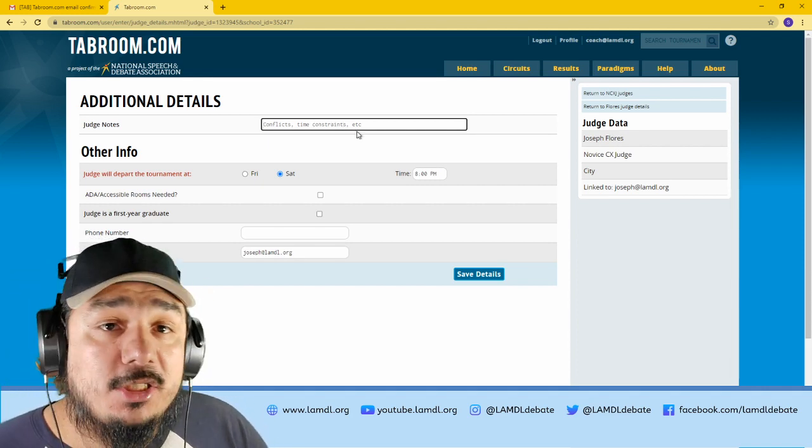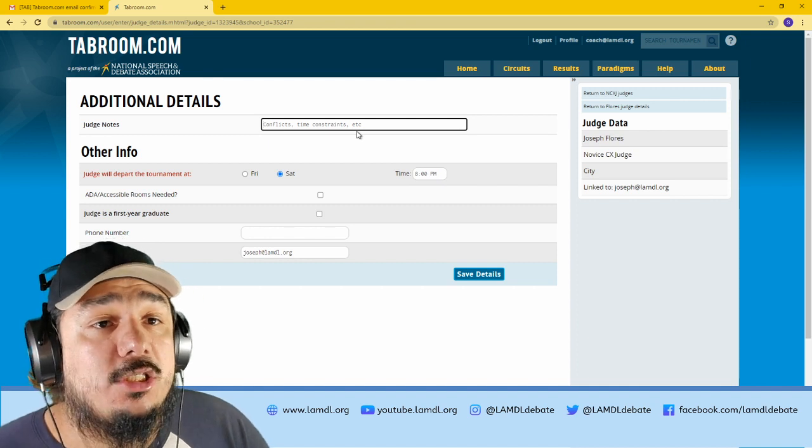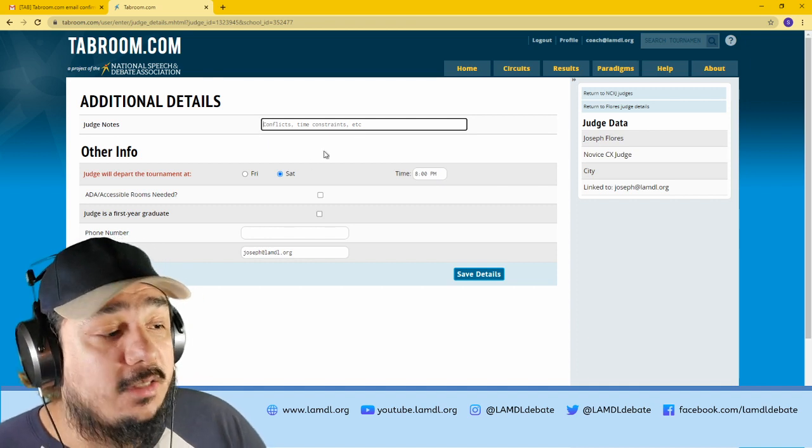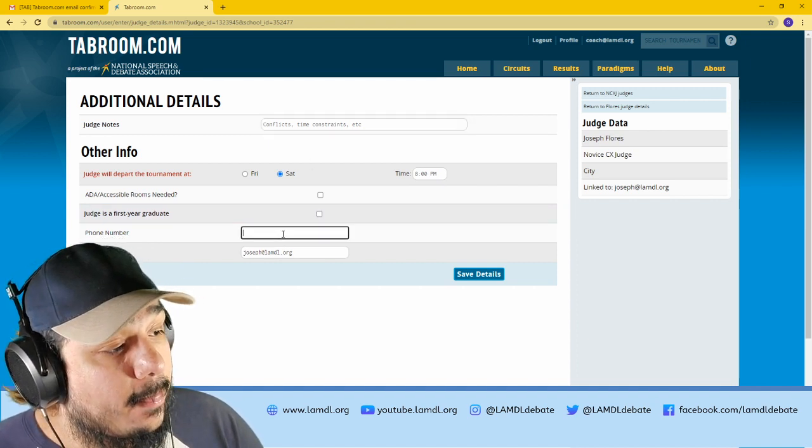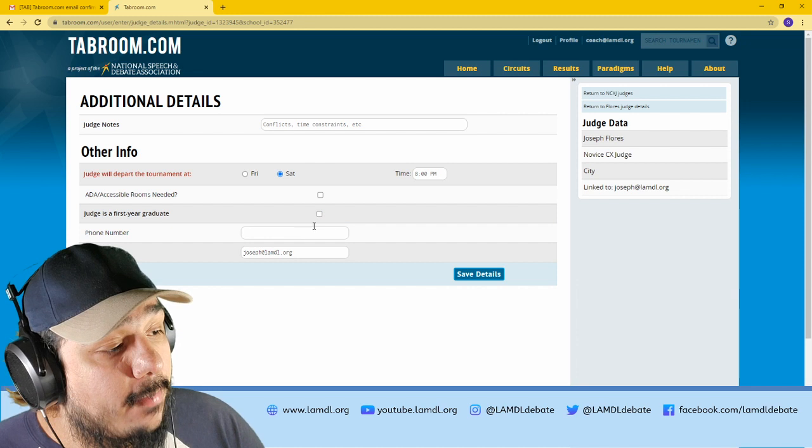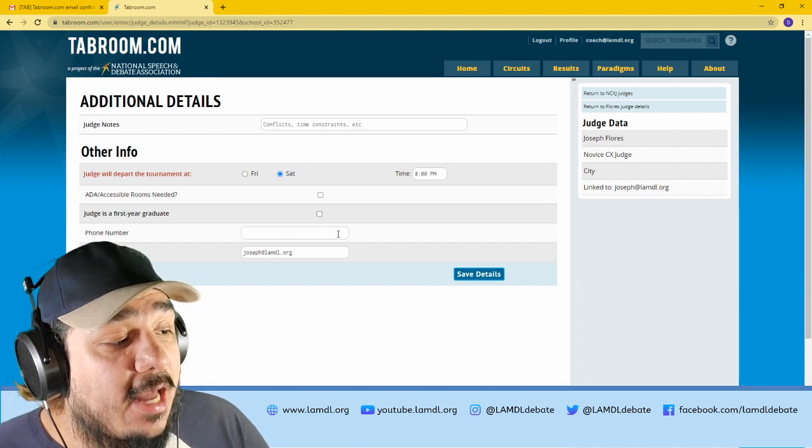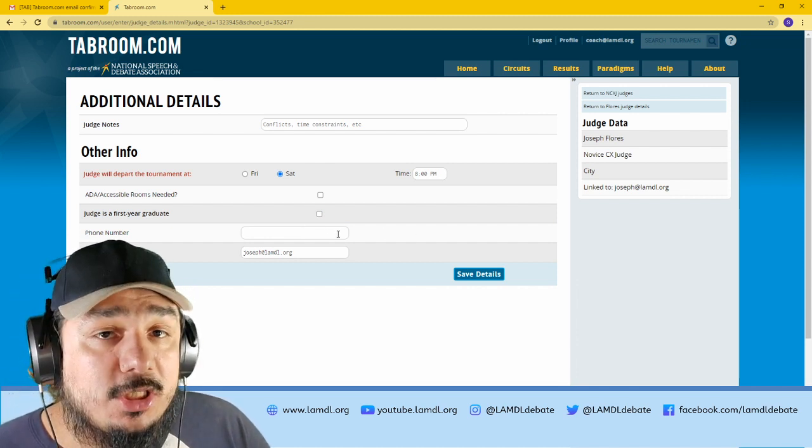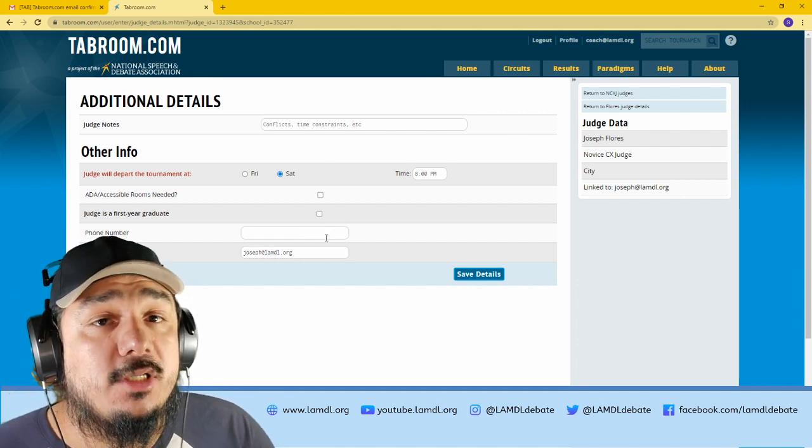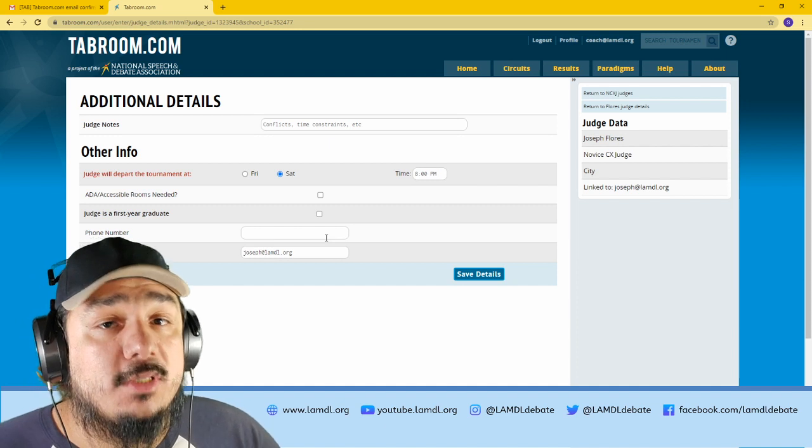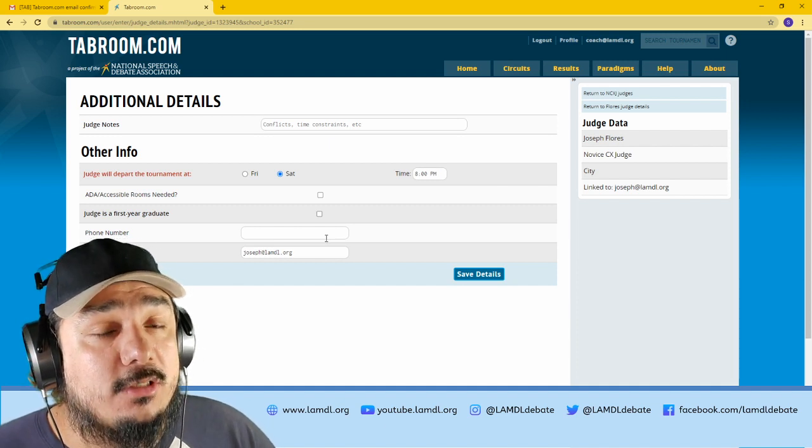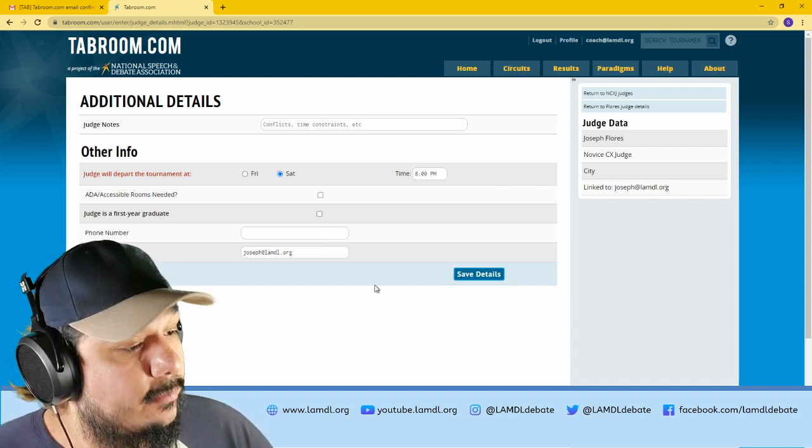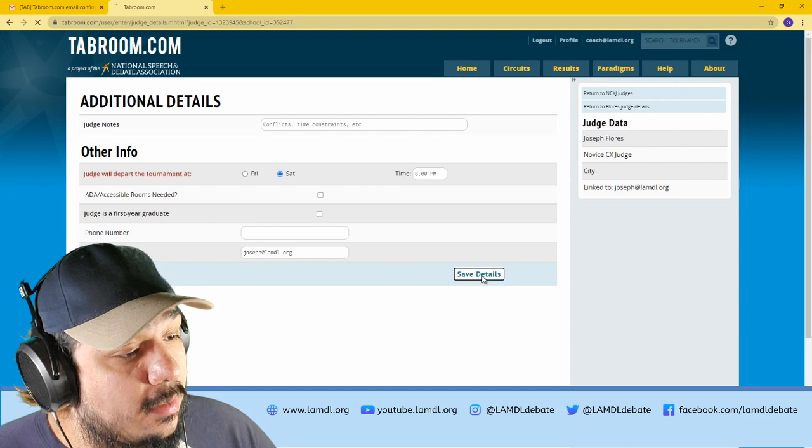And for this one, I've not added my phone number, but judges should have their phone number, because just like students, they will receive a text when they have a debate to go judge. Then go ahead and click save details.